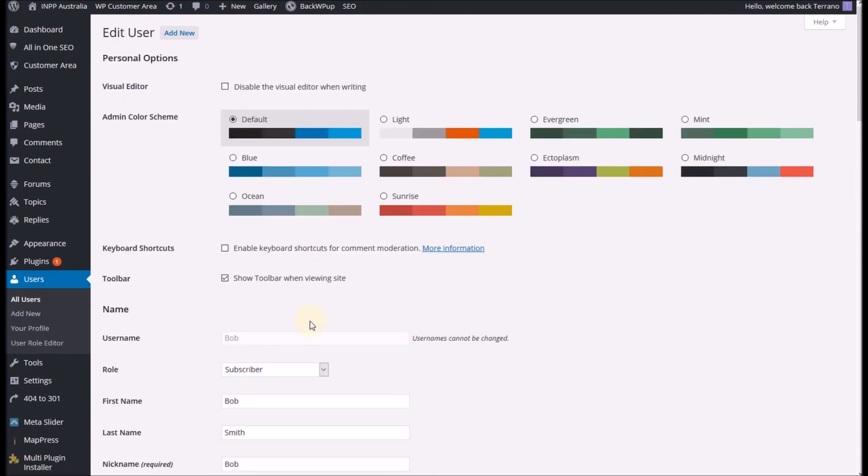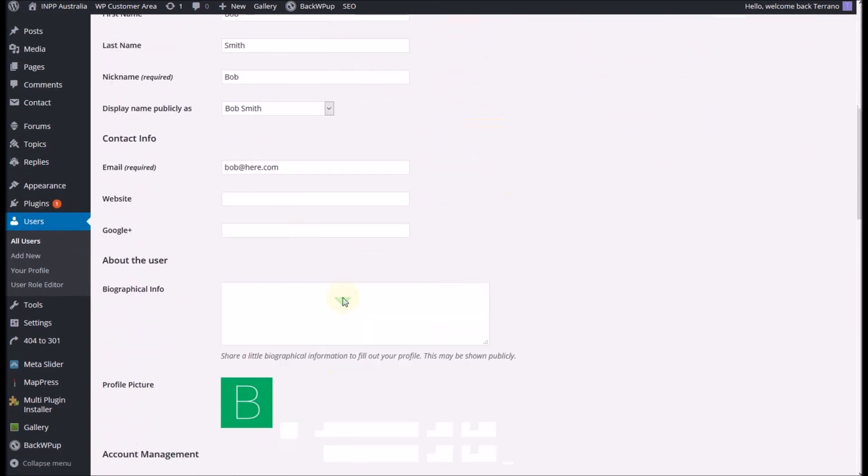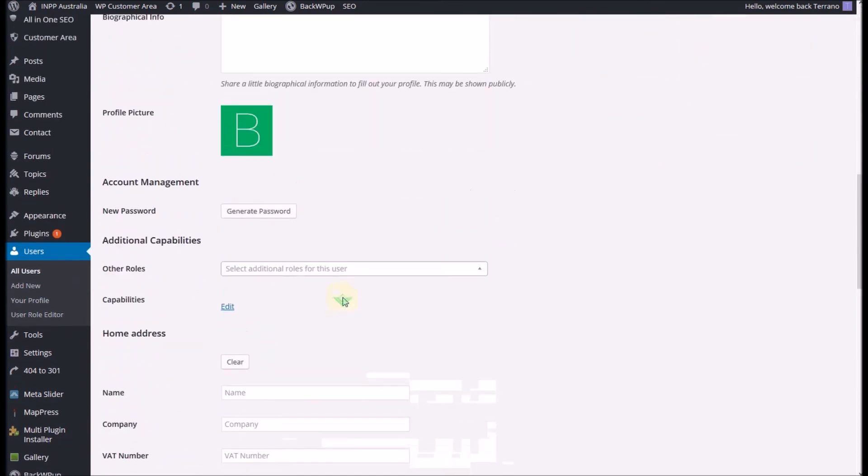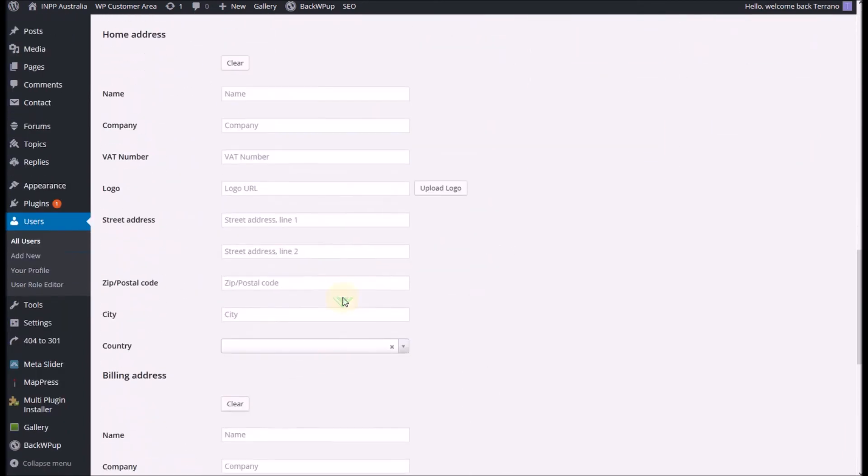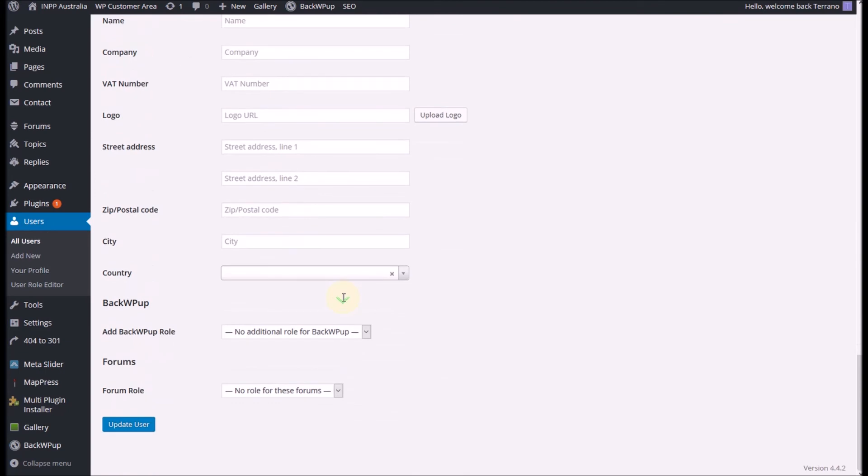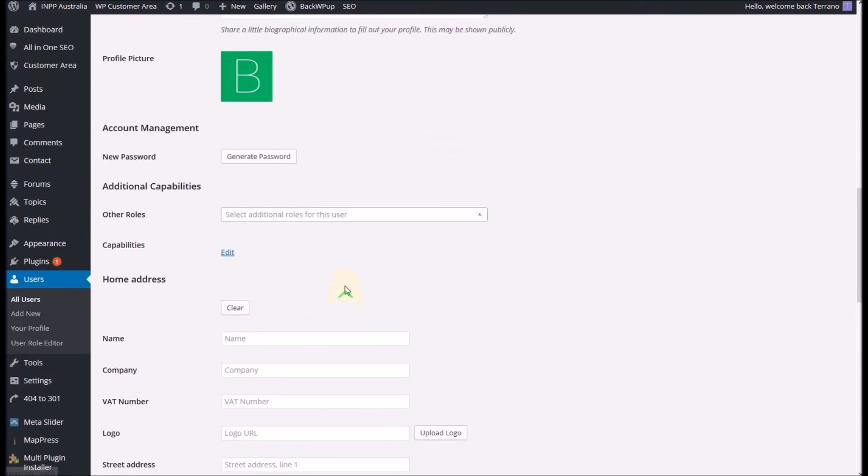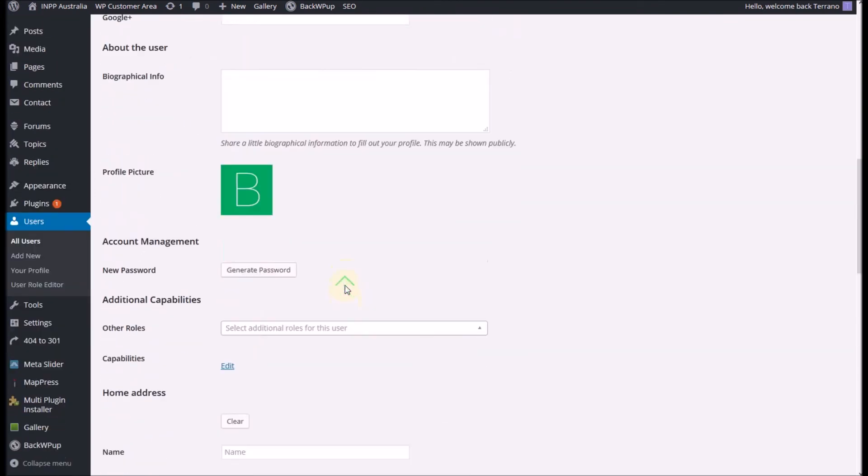And this brings up the user's information and you scroll all the way down to the bottom. By the way this is where you can change passwords if one of your users has forgotten their password. You can do that in here as well.